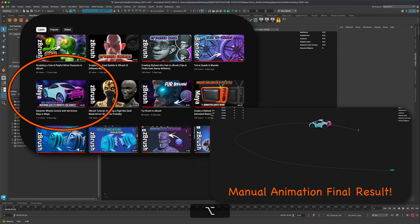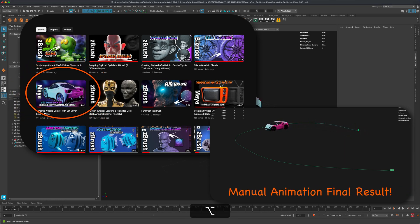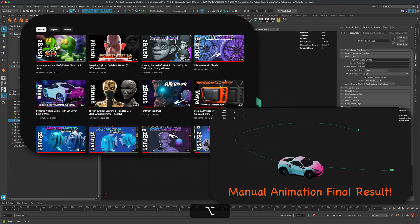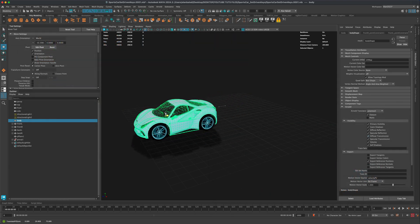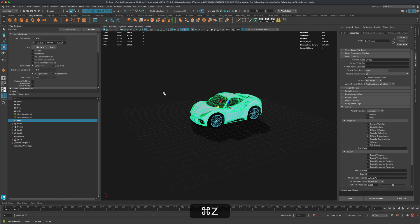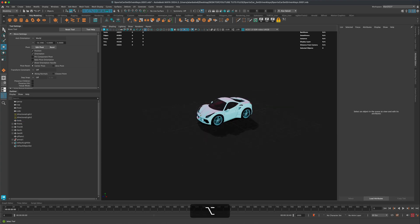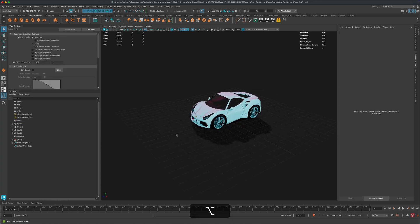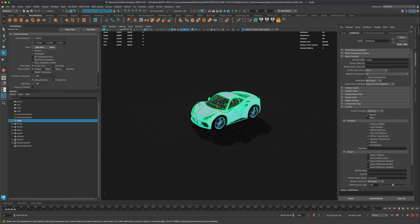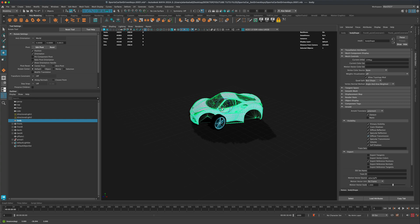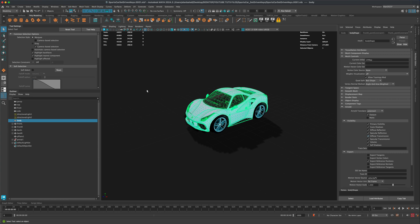In the previous video, we created a set driven key where the car simply spins the wheels as you drag it forward or backwards. That's great, except if you take the car and try to rotate it, you can see that the wheels are not rotating with the car — that's one of the issues.